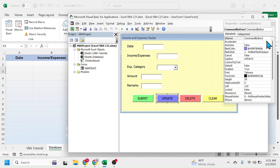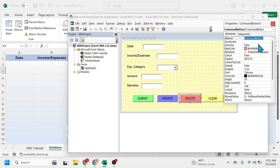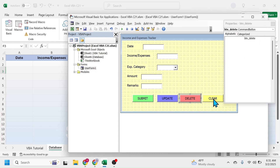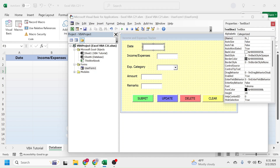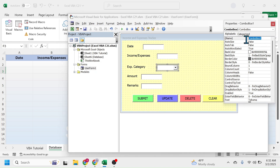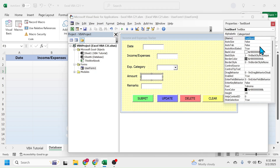For the update button let's put the name as btn underscore update. Similarly for the delete button put the name btn underscore delete and for the clear button btn underscore clear. Similarly for these text box and combo box put the relevant names. Here you can put tb underscore date. For income expenses put the name tb underscore income expenses. For expenses category this is a combo box so put here cmb underscore category. For the amount it is tb underscore amount and for the remarks it is tb underscore remarks.